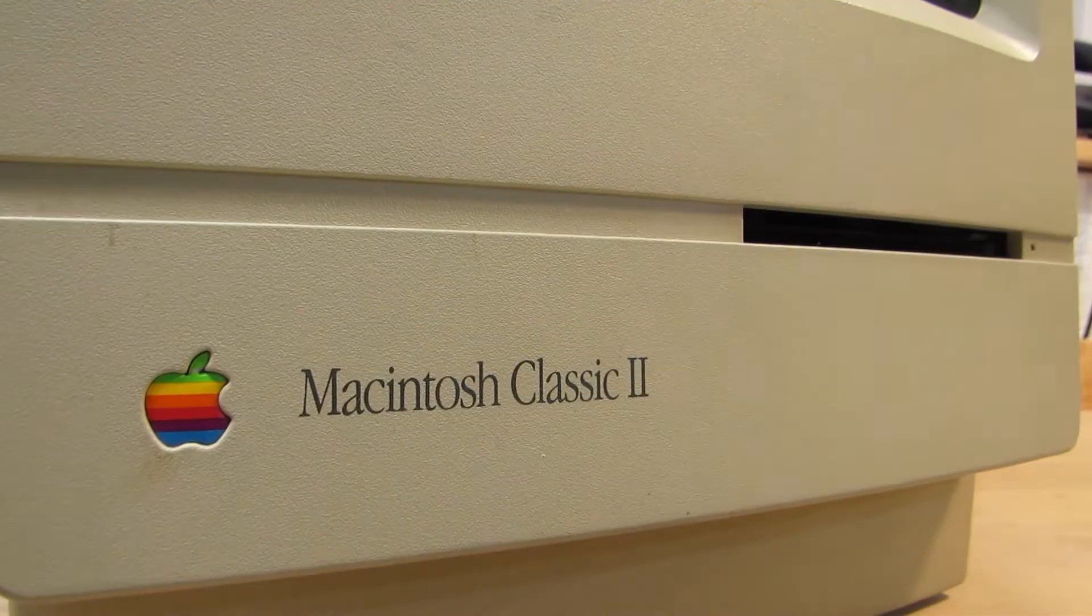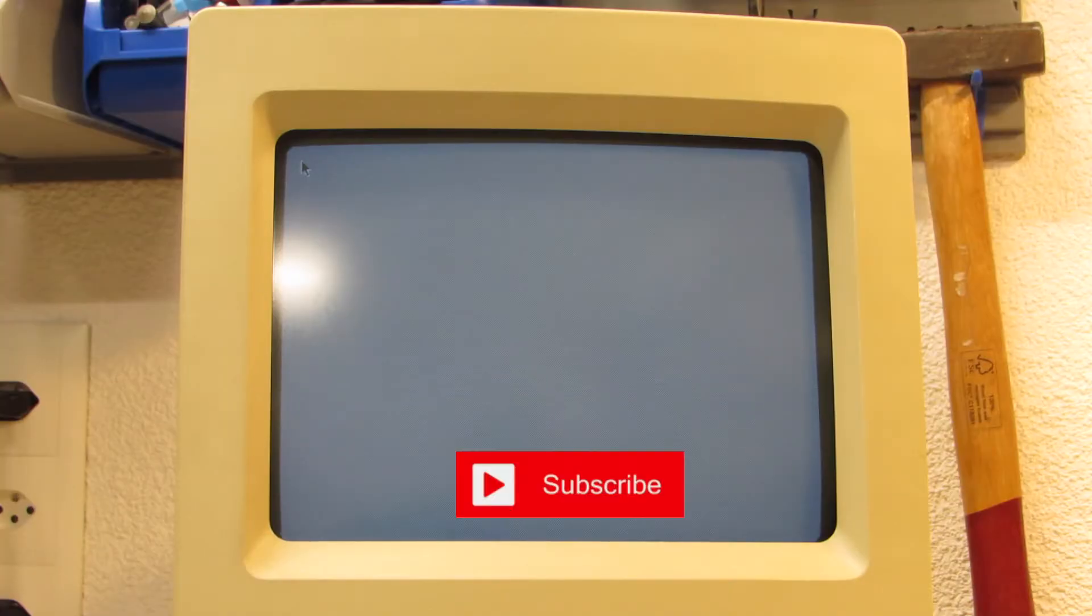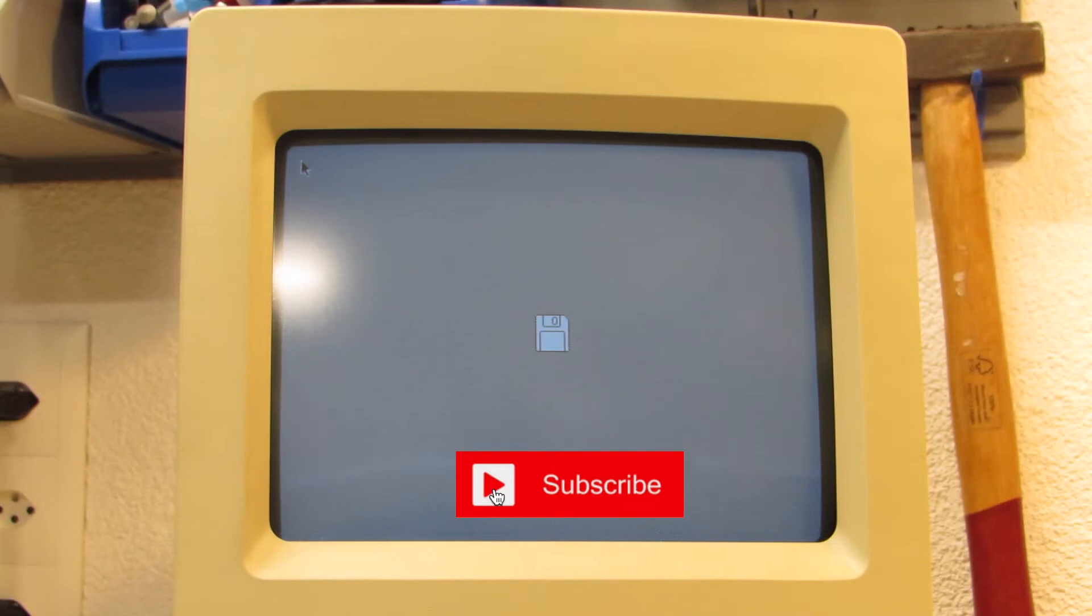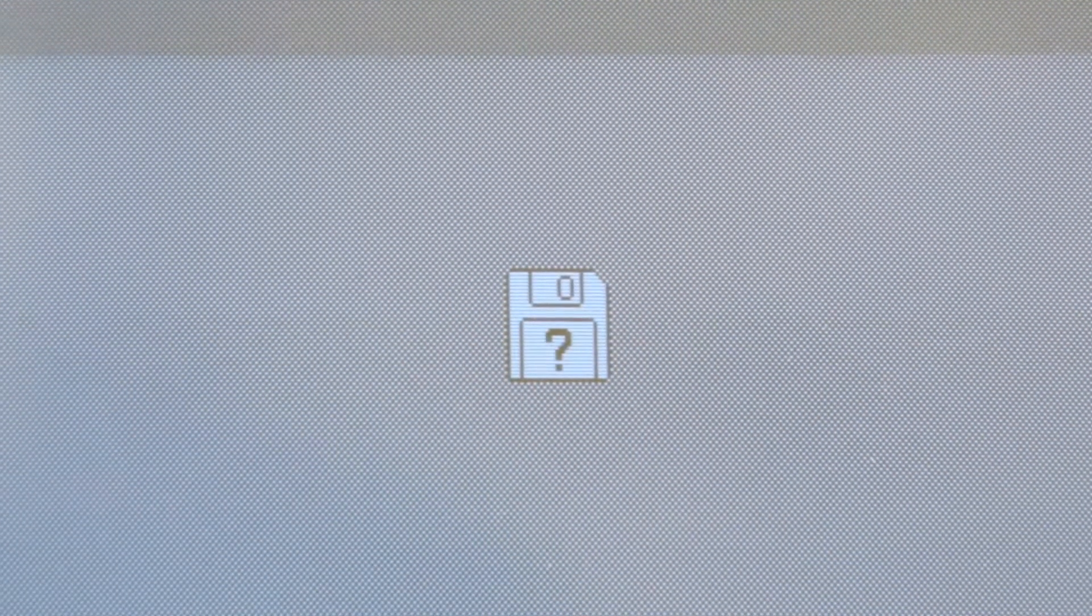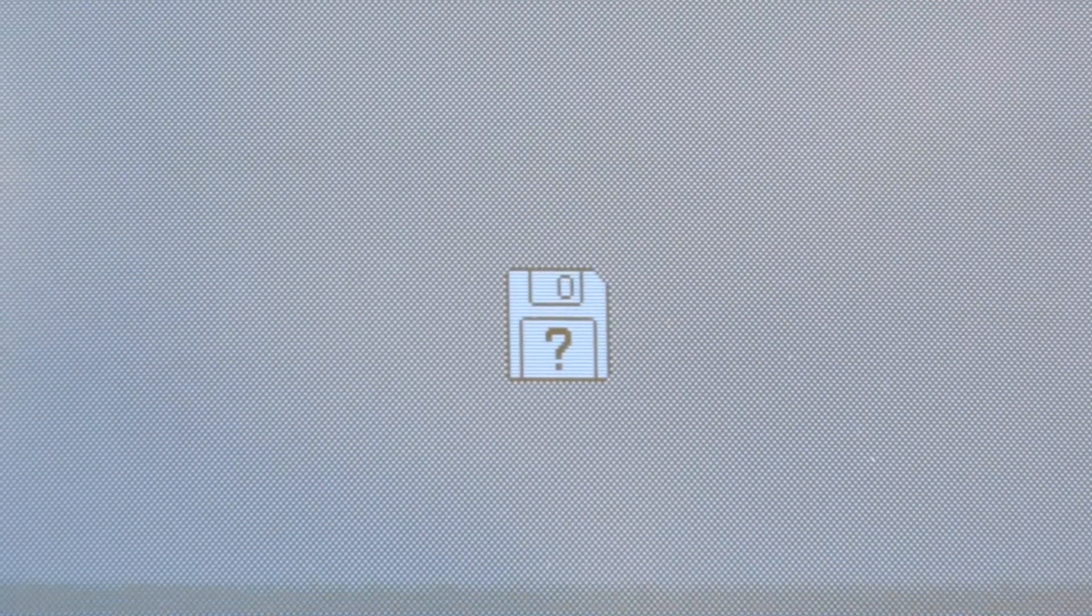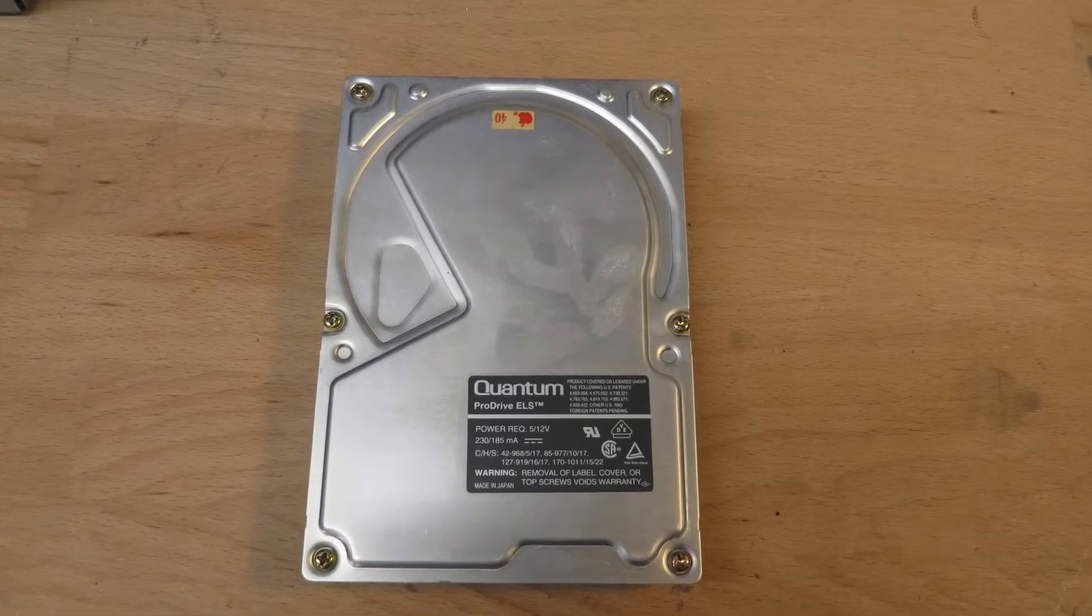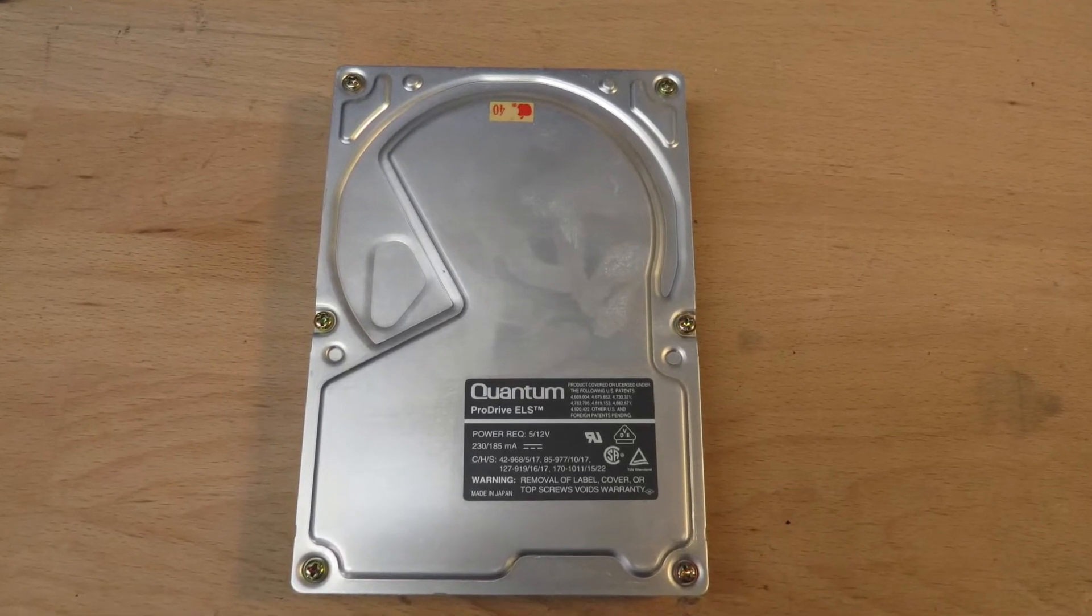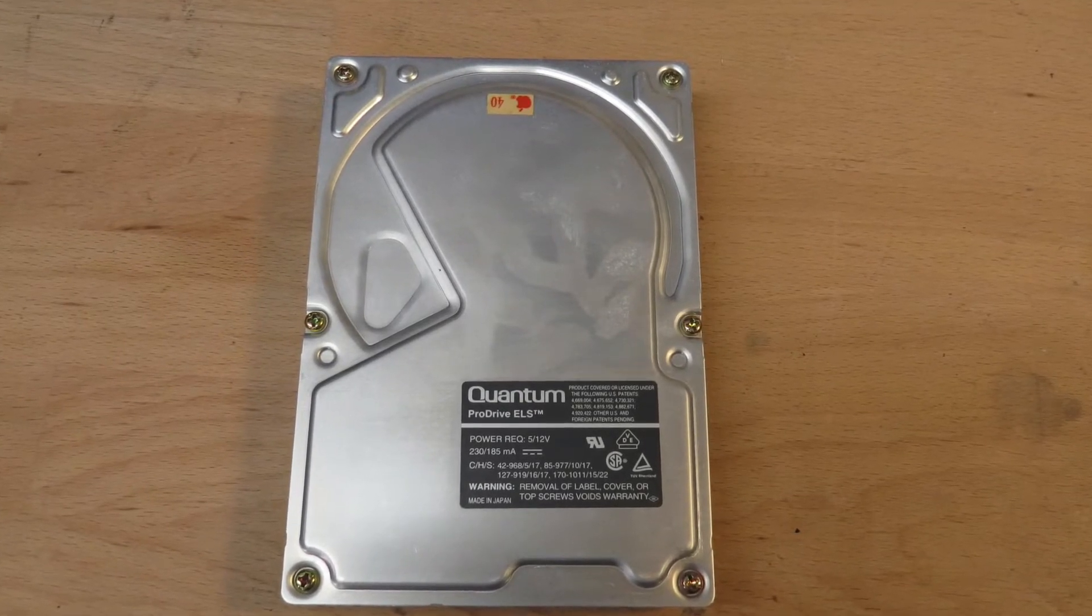This Macintosh Classic II from 1991 already consumed some of my time for doing a full capacitor swap out to fix the checkerboard syndrome. Only to find out, this time over, the SCSI hard drive has seen its final time. The only question is, how complicated can it be to replace the failed hard drive with this SCSI to SD adapter?